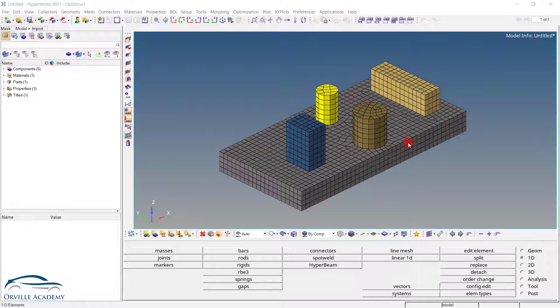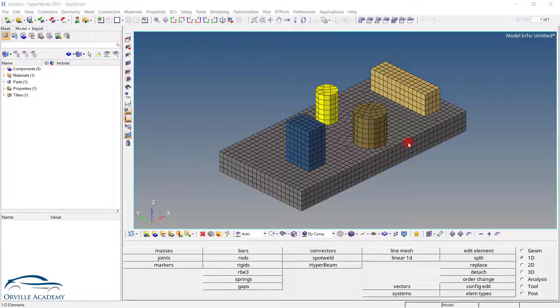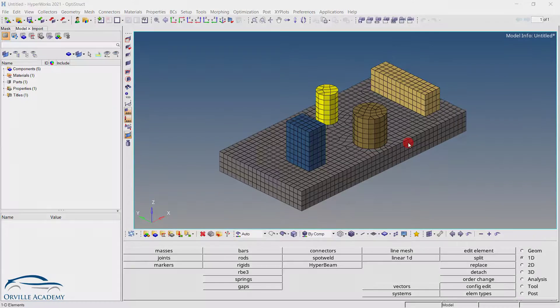Hello everyone. Hope all of you are practicing the exercises. As per the request of a few of our participants, I have made this video explaining how we can replace a component with the equivalent mass element. So let's get right into it.